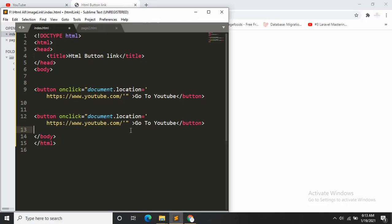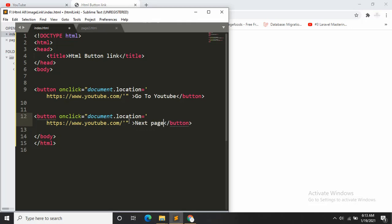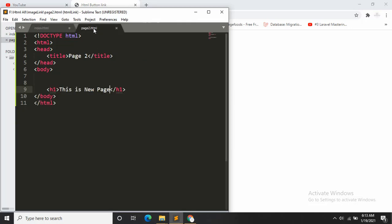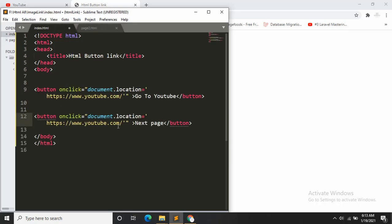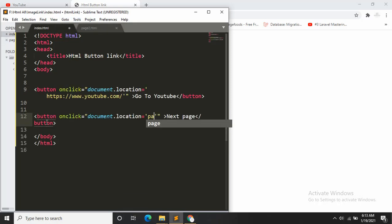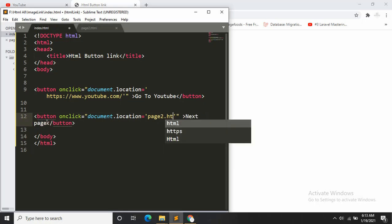Let's say right now we don't want to go to YouTube, we want to go to another page that we created. And this is the page that I created, page2.html. I'll just say over here page2.html.